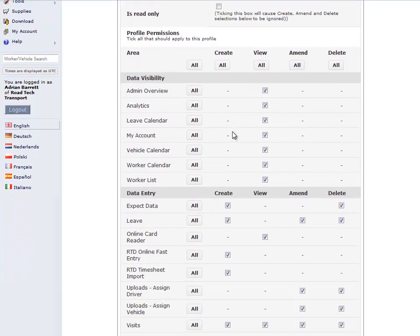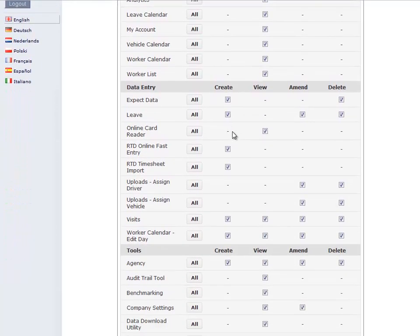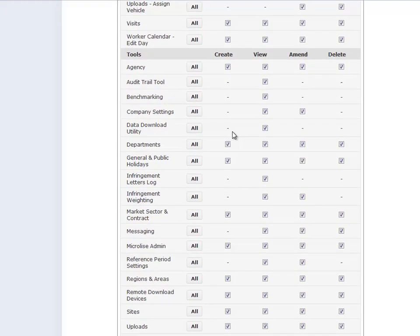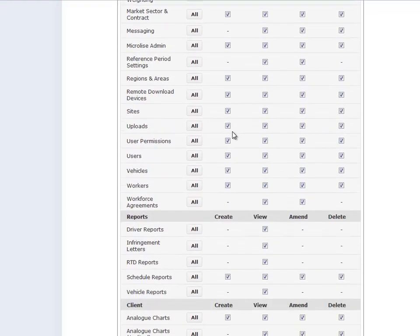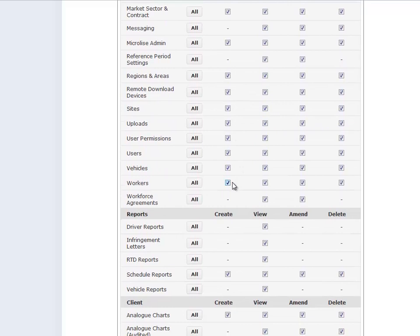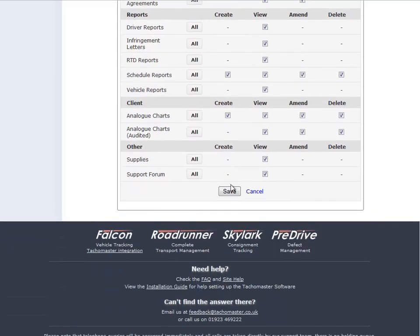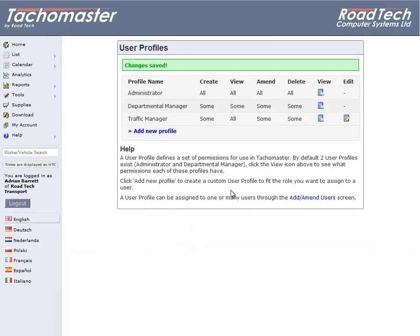If you wish to create a profile with a mix of read only for some items but further functionality for others, choose which items you wish to have available to the user profile. You can select which items you wish these users to create, view, amend, and/or delete. Click Save when you have finished.